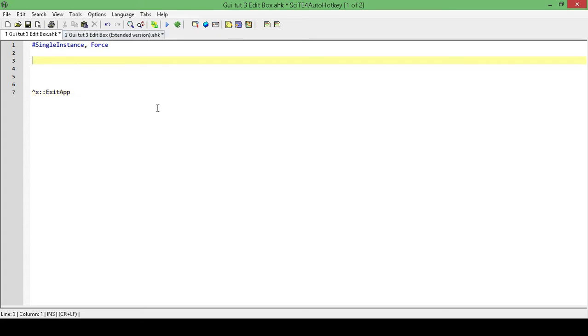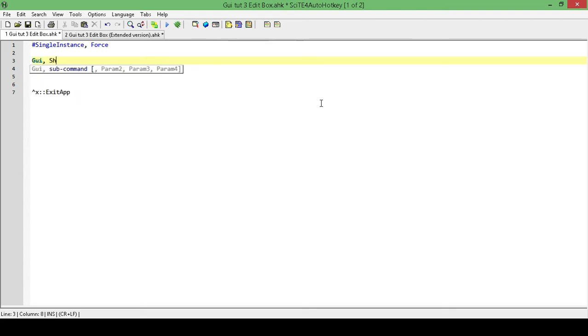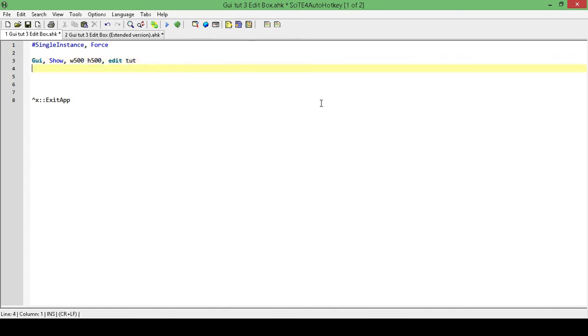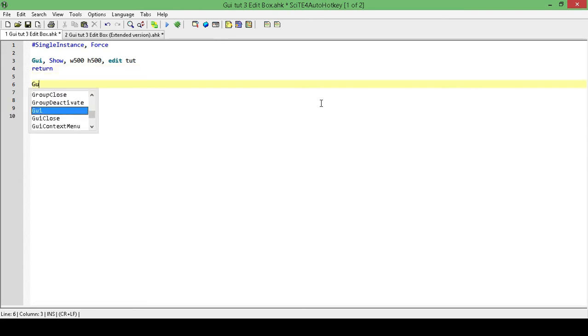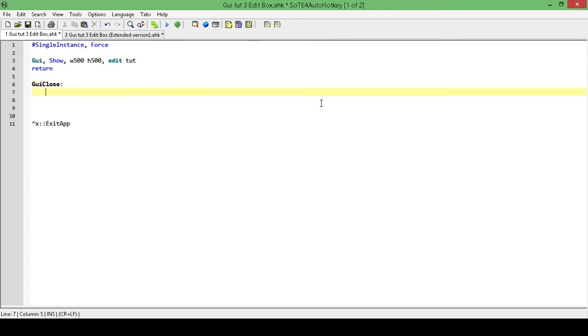Okay, let's create our GUI. So, the first thing is GUI, show width of 500, height of 500, and I'm going to title it edit tutorial. Add in a return. I'm going to add in a label for GUI close, so that way when I close the GUI, it exits the script.